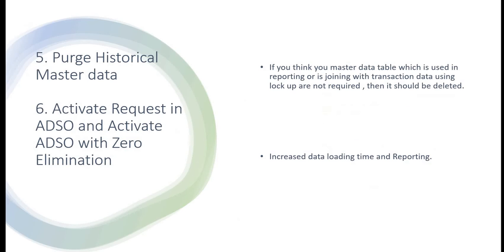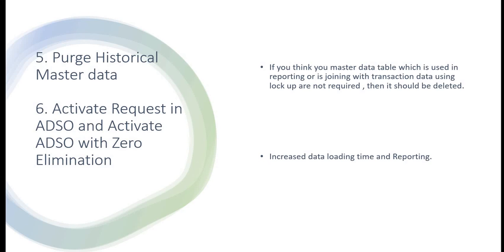Now coming to this slide: purge historical master data. It is seen that master data is very critical in BW or any system. Master data is used for reporting, also used for the joining in the lookup with transactional data. If you see that your master data is very large and you don't need a lot of master data in the system, then you can actually delete those. So that your lookup will be faster, as well as your query runtime will be faster as well.